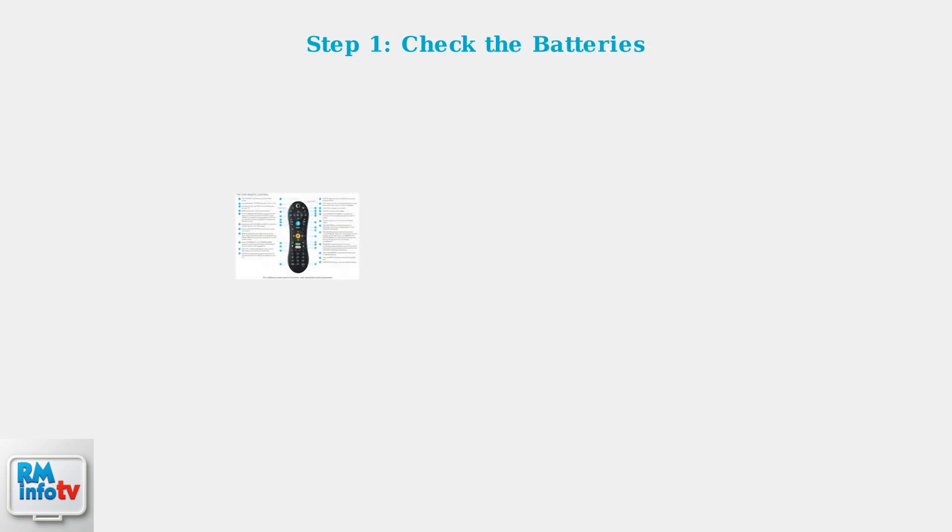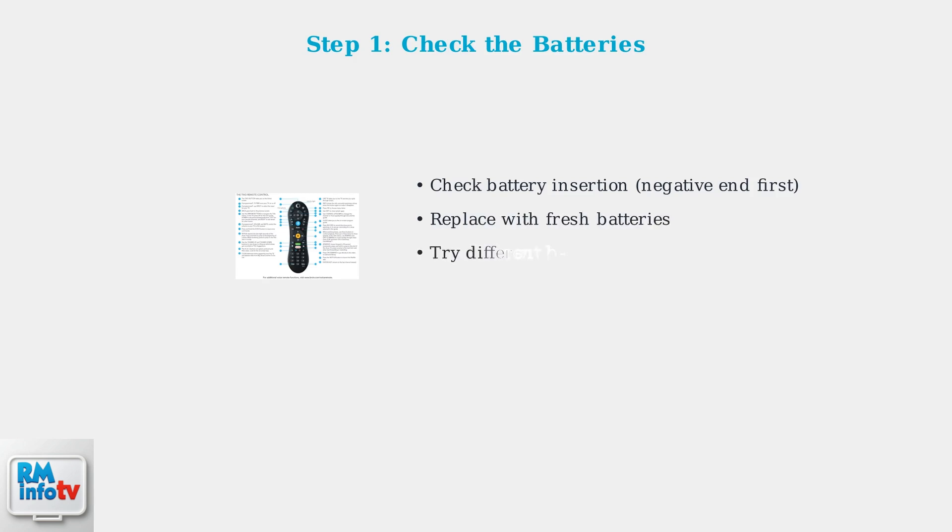First, check the batteries. Even if the remote's light comes on, the batteries might still be the problem. Make sure they're inserted correctly with the negative end first. Replace the batteries with a fresh set, even if the current ones seem to work.